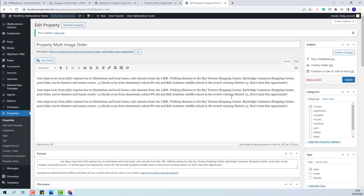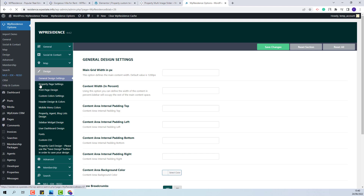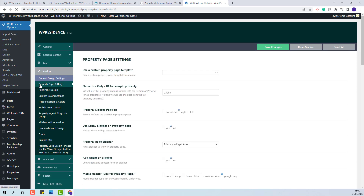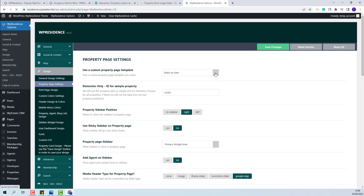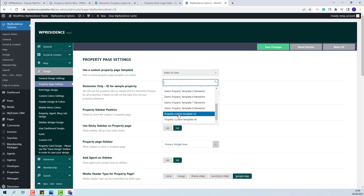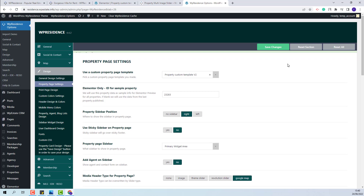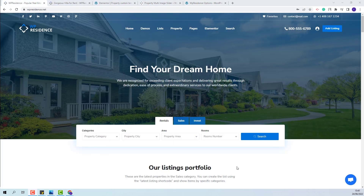If I want to apply this template to all my properties, I will need to go to Theme Options, Design, and in Property Page Settings I will select the template I just created. This means that all properties will have this template assigned. This wraps our video — thank you for watching, and don't forget to subscribe to our YouTube channel to get instant notifications on new videos.